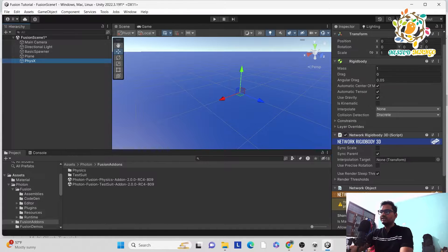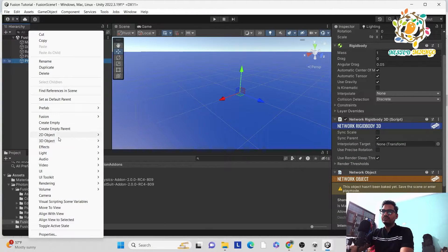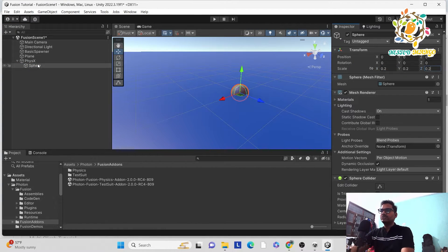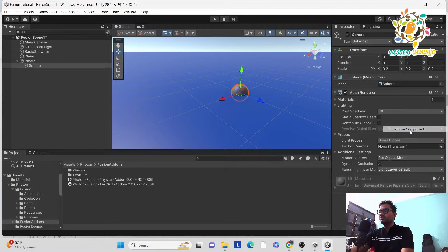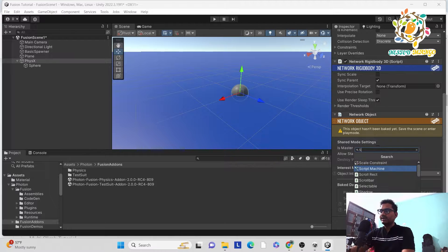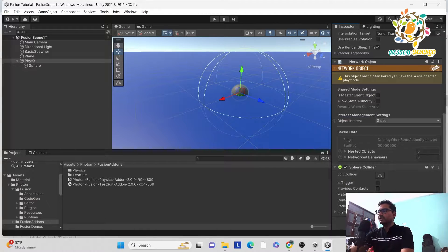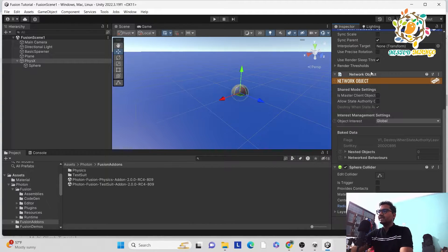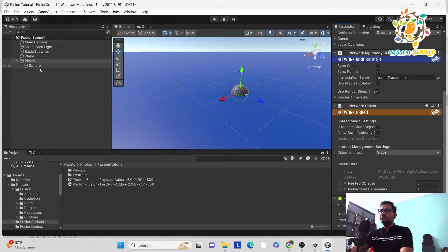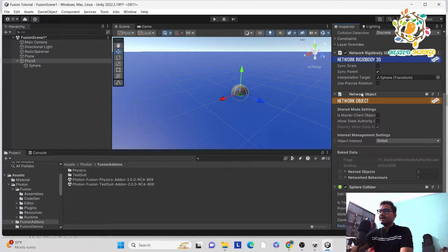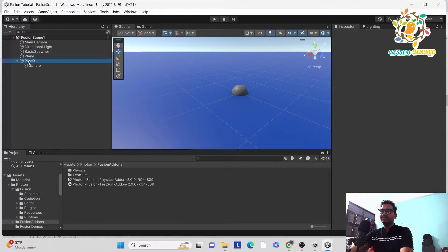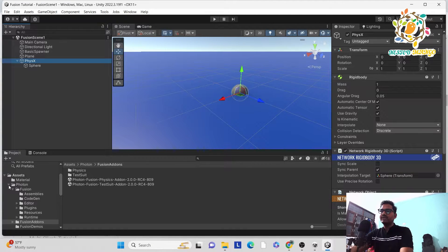You have to apply the Network Rigid Body 3D settings on the parent object. Add a sphere as a child and reduce the size to 0.2, same as last time. Remove the default Sphere Collider, go to Physics, and add a Sphere Collider — it will be very large so set the size to 0.1. On the PhysicsX object there is a reference called Interpolation Target, which is not compulsory but recommended when using a parent object.